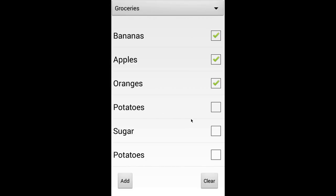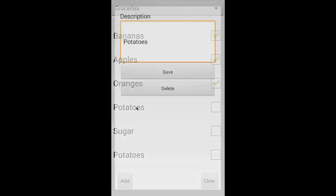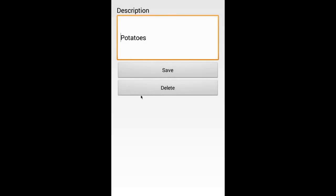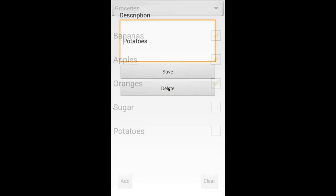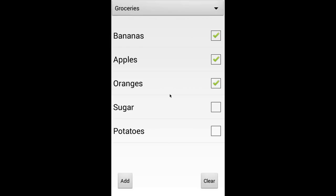Now we can go and edit this item once again by long clicking the item itself. I'm just gonna go ahead and delete this one since we had two of those.